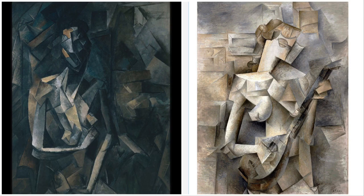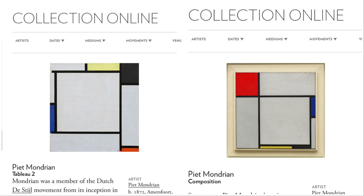Here are two paintings by Picasso. The one on the left is from 1909 to 1910 and is called Seated Nude — a nude woman sitting down, located at London's Tate Modern. The one on the right is from 1910, called Girl with a Mandolin, located at New York City's Museum of Modern Art. Mondrian later developed his own style. His painting Tableau II is from 1922, and Composition is from 1929. Both are located in New York City's Guggenheim Museum.